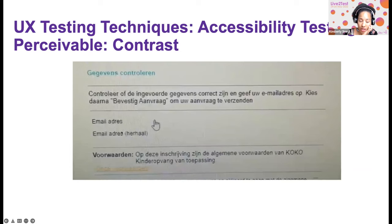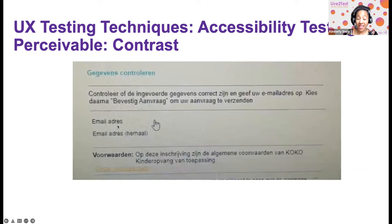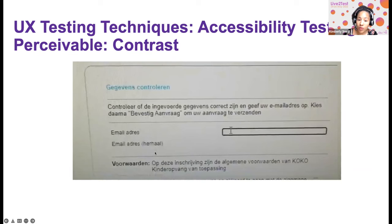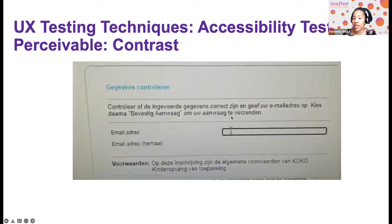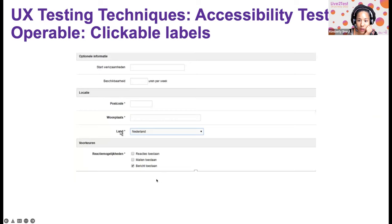Contrast is also very important. A personal example: I had to fill in a form to enroll my son at daycare. I couldn't find the input field and kept clicking around — the input field had virtually no visible contrast from the background. Make sure input fields have sufficient visible contrast. There are standards for this. Another solution: make labels clickable so that clicking 'email address' highlights the corresponding input field.